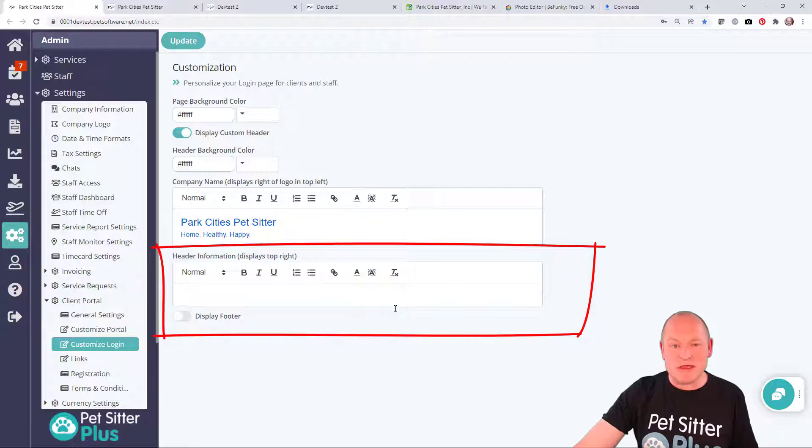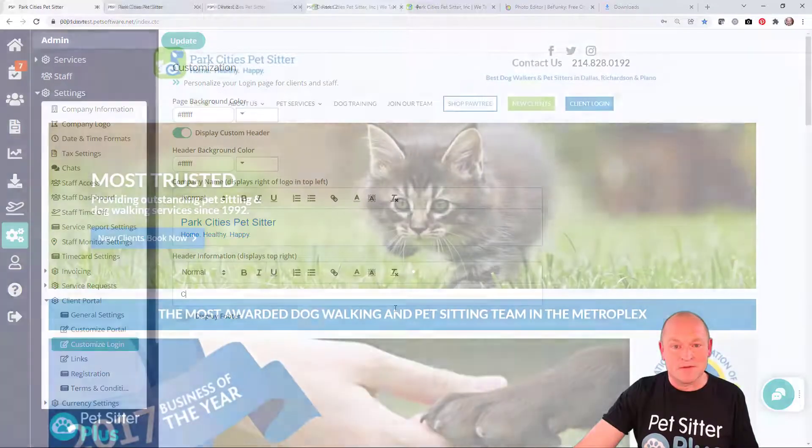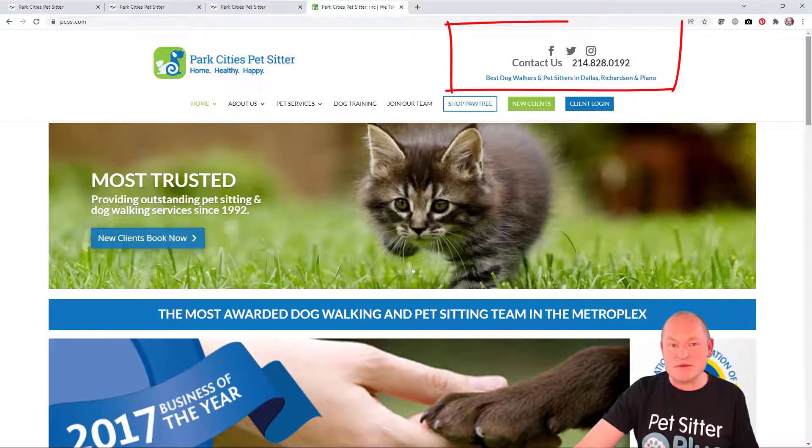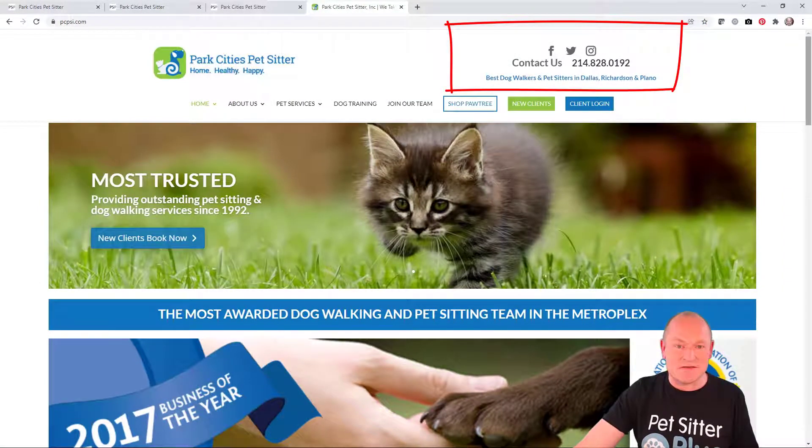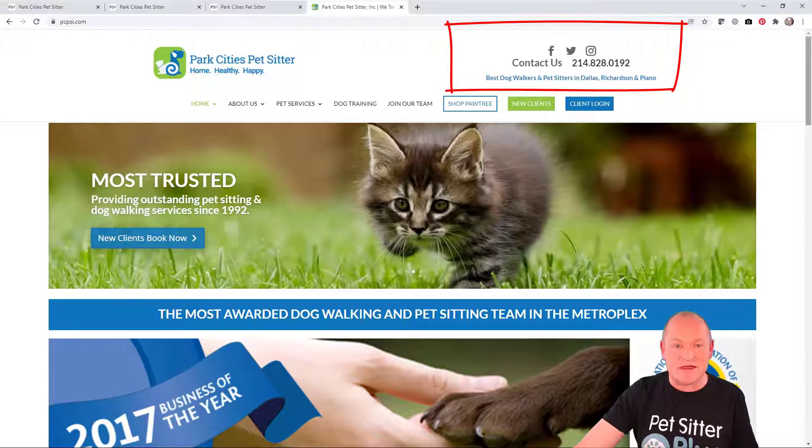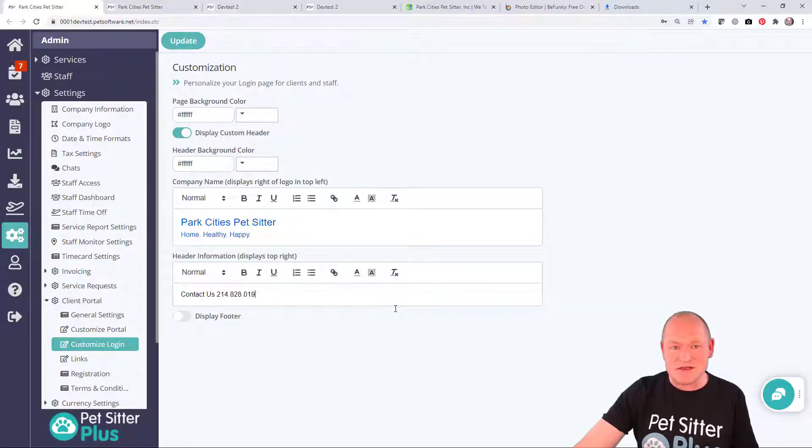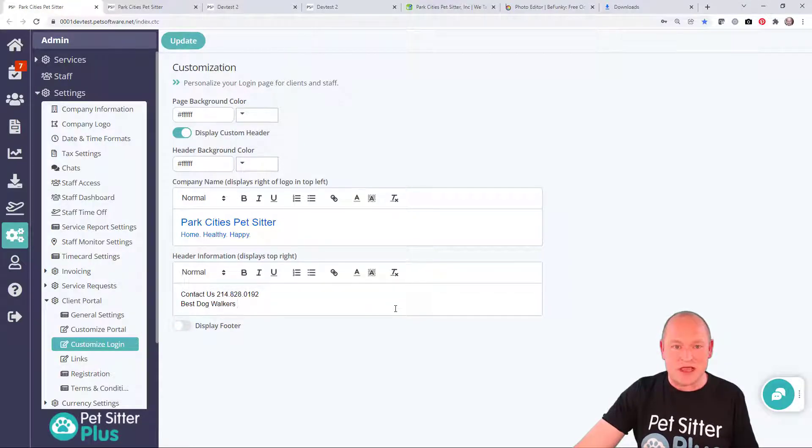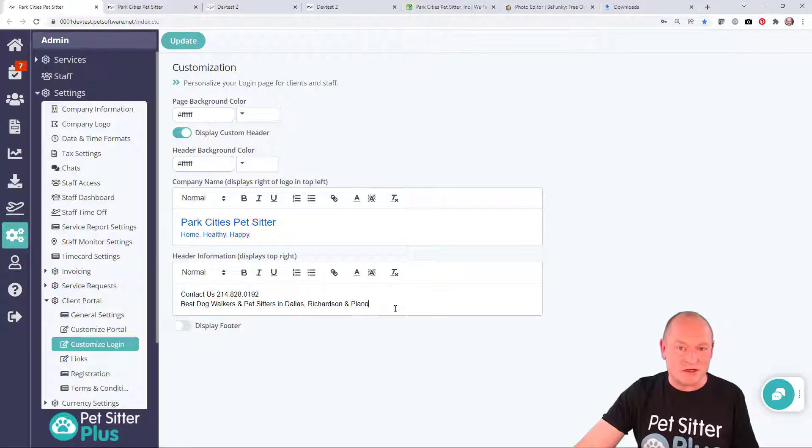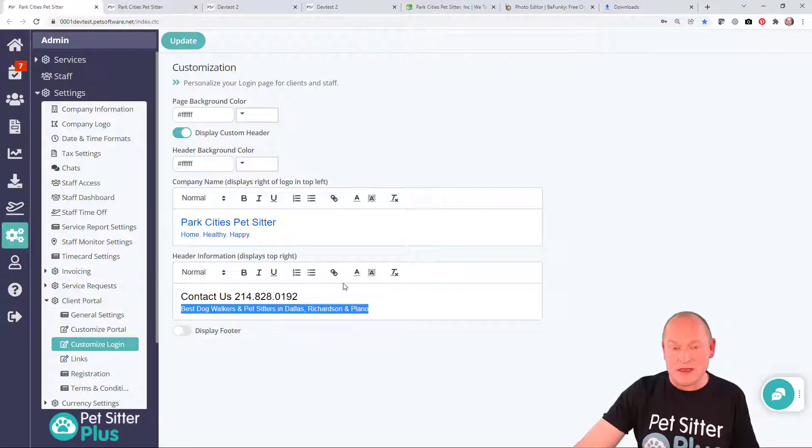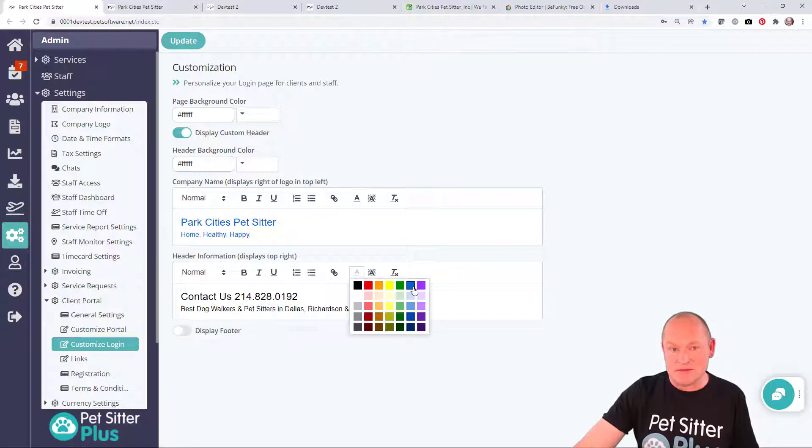In the next field, we can add some contact information that will appear on the top right. On the Park City's website, they have some contact information followed by a list of the service areas that they cover. So we can go ahead and enter that information here and then use the formatting controls to make the text appear more like our website.